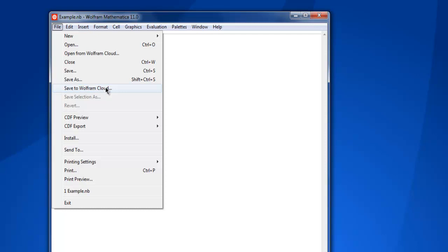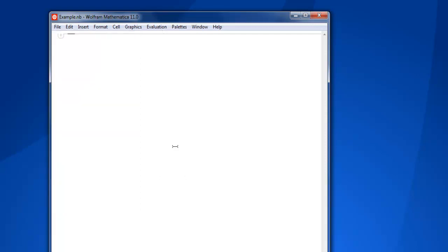You also have this Wolfram Cloud save option—I'm not subscribed to it so I can't show you that—and finally the print option. Now you know how to work around your notebook. You can also take a look at another video where I showed you how to execute commands inside your notebook. This was a short demonstration on how to use Mathematica notebooks for saving and printing processes.